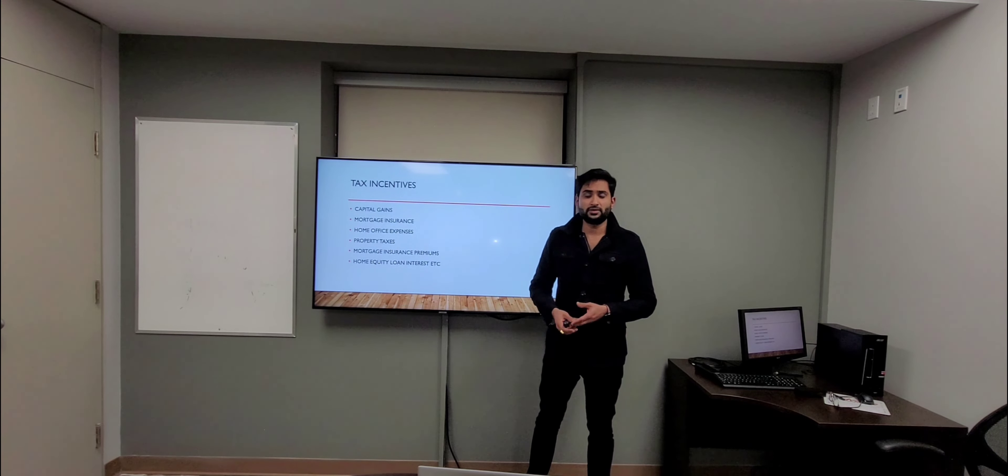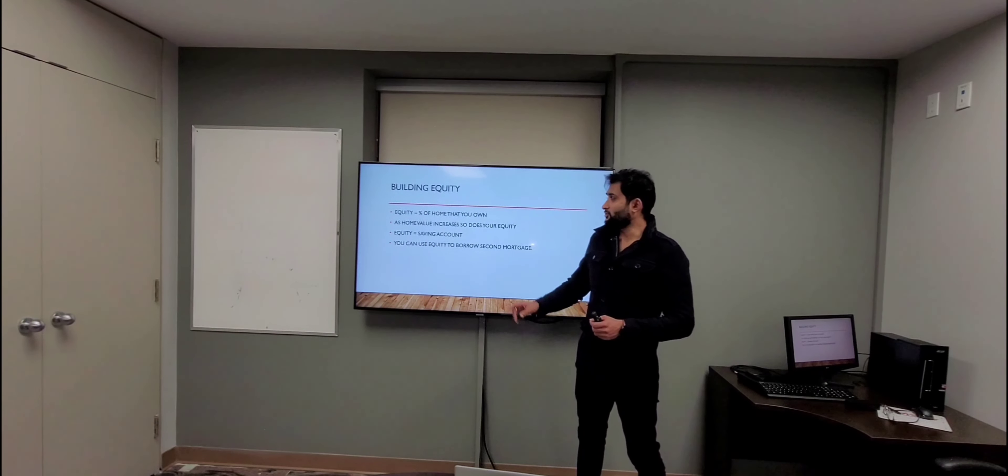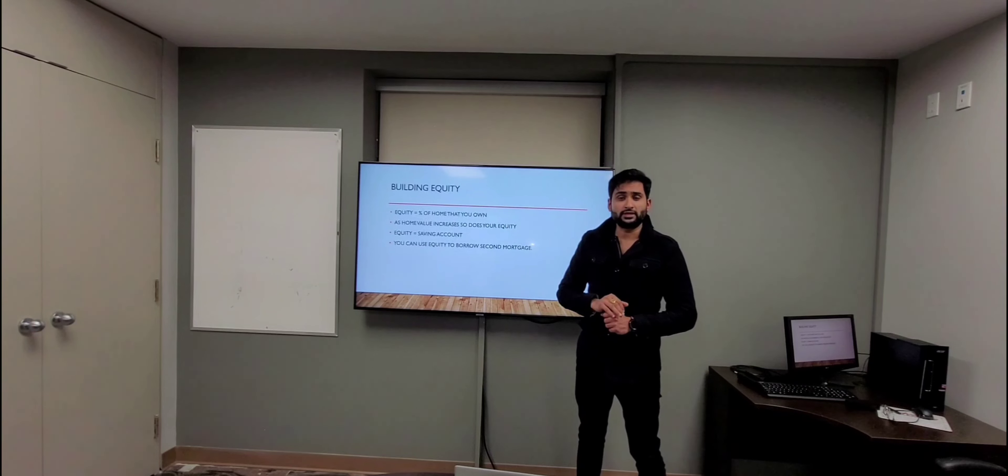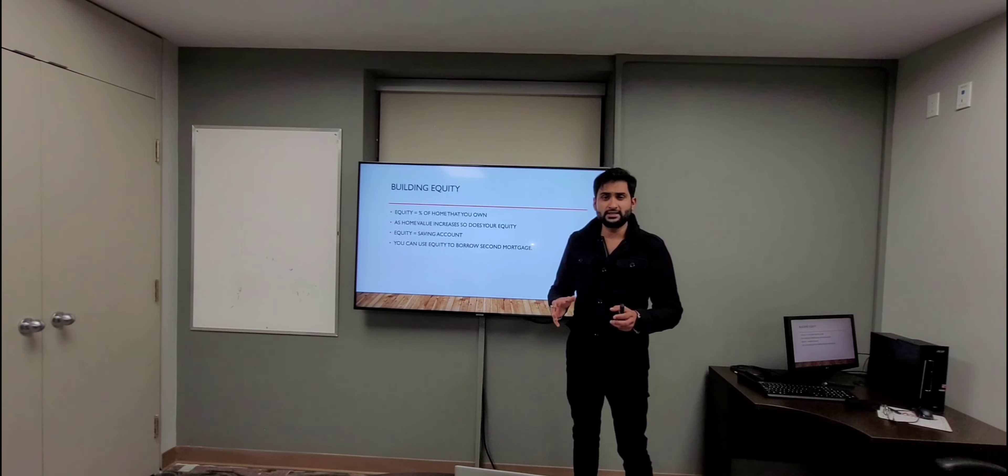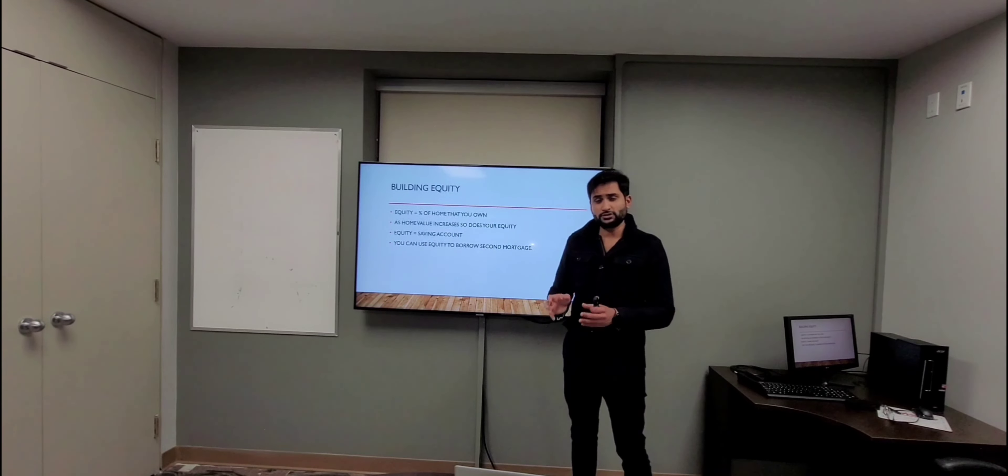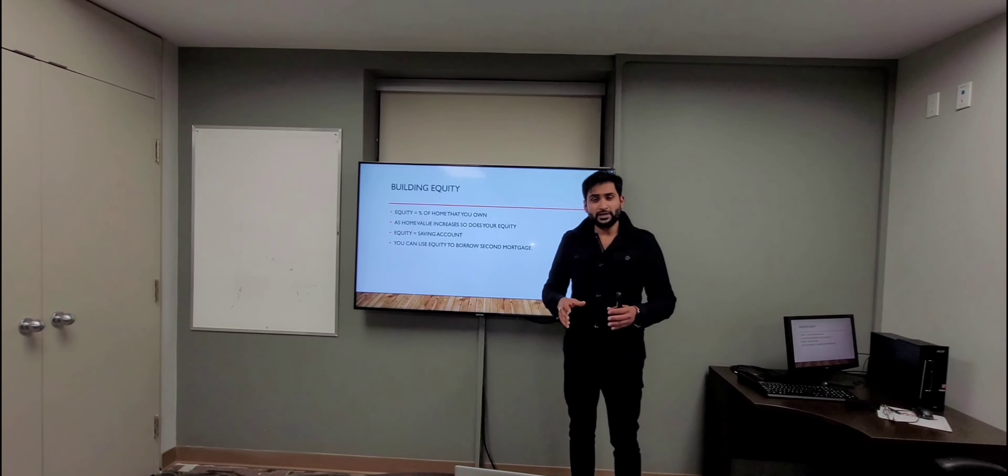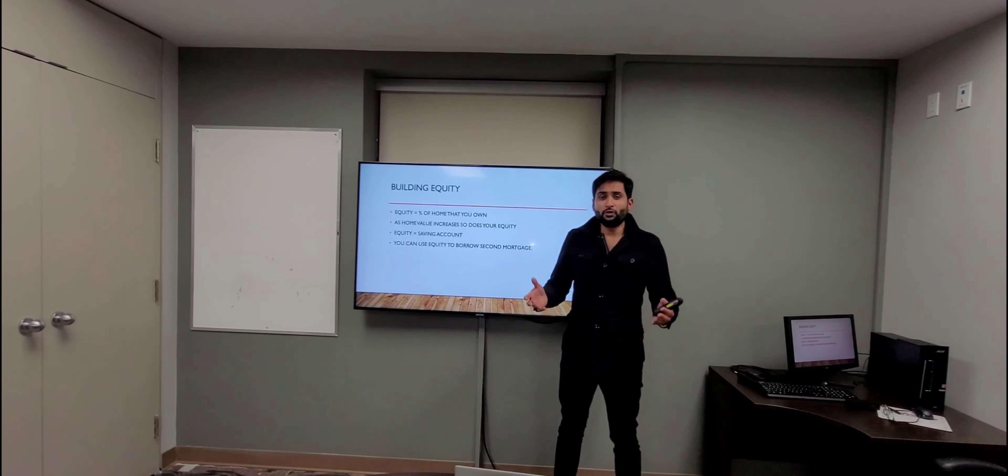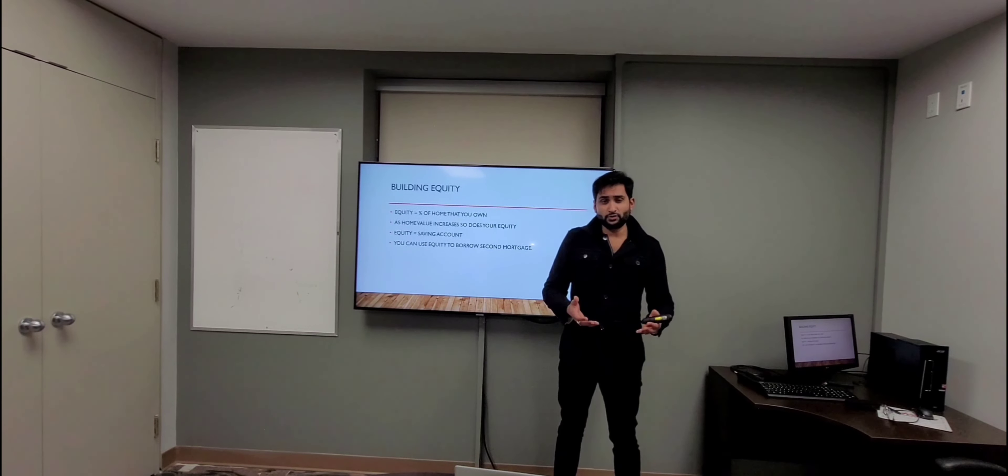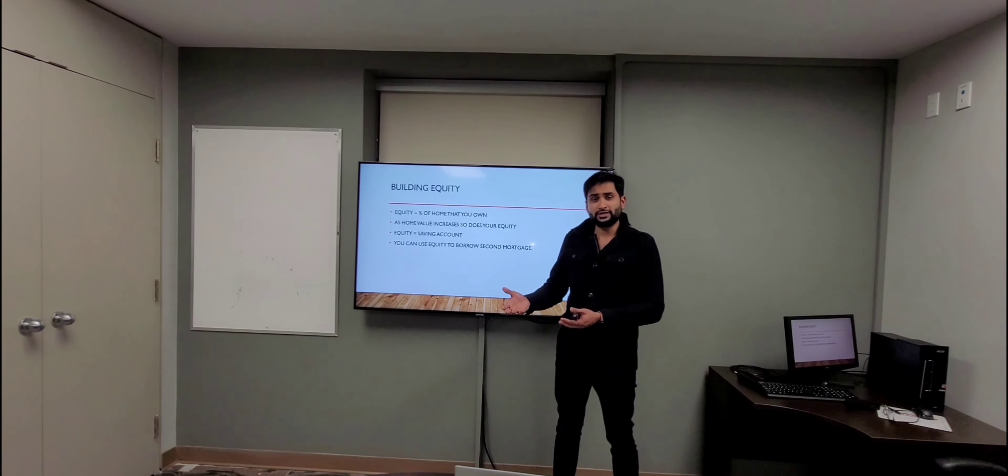Moving to our third point: building equity. When you pay the mortgage, a portion goes to interest and the other portion goes to principal. As you pay down the principal, the more equity you make. As your home value increases with time, so does your equity. You can actually treat your equity as your savings account - you can liquidate your money and